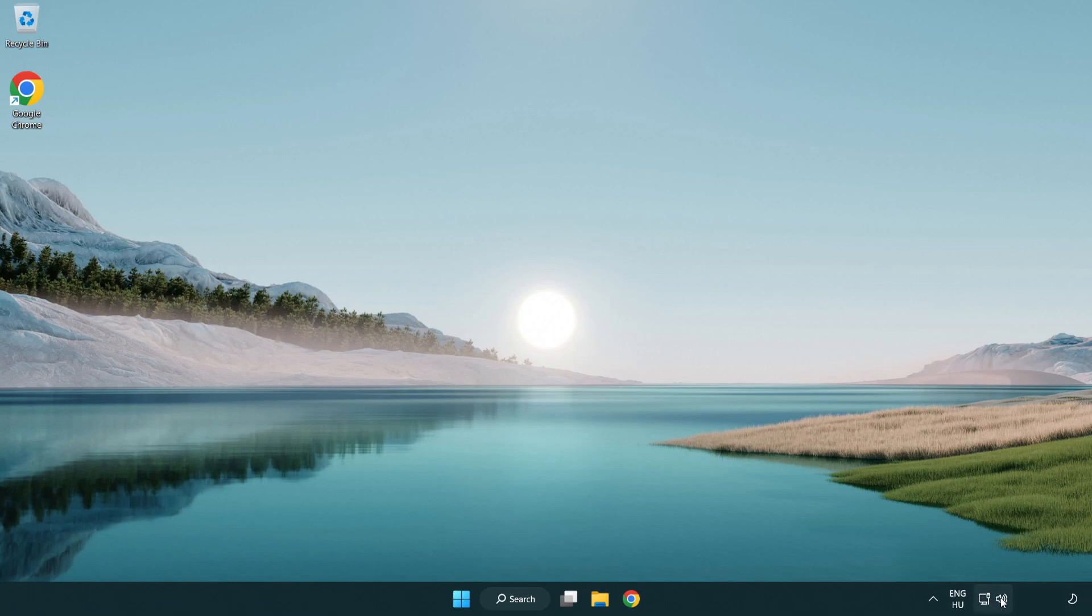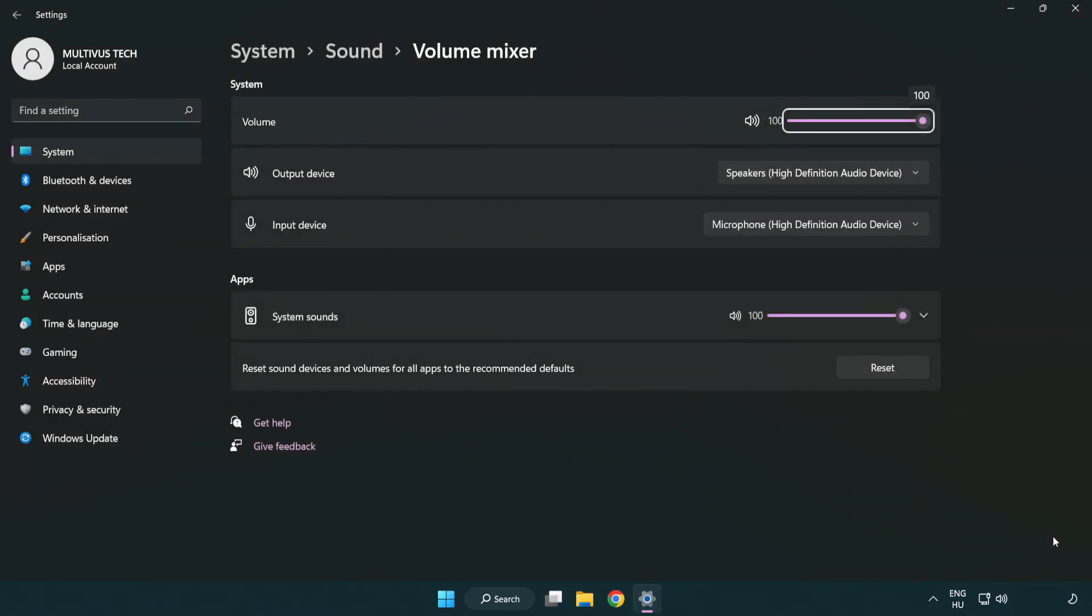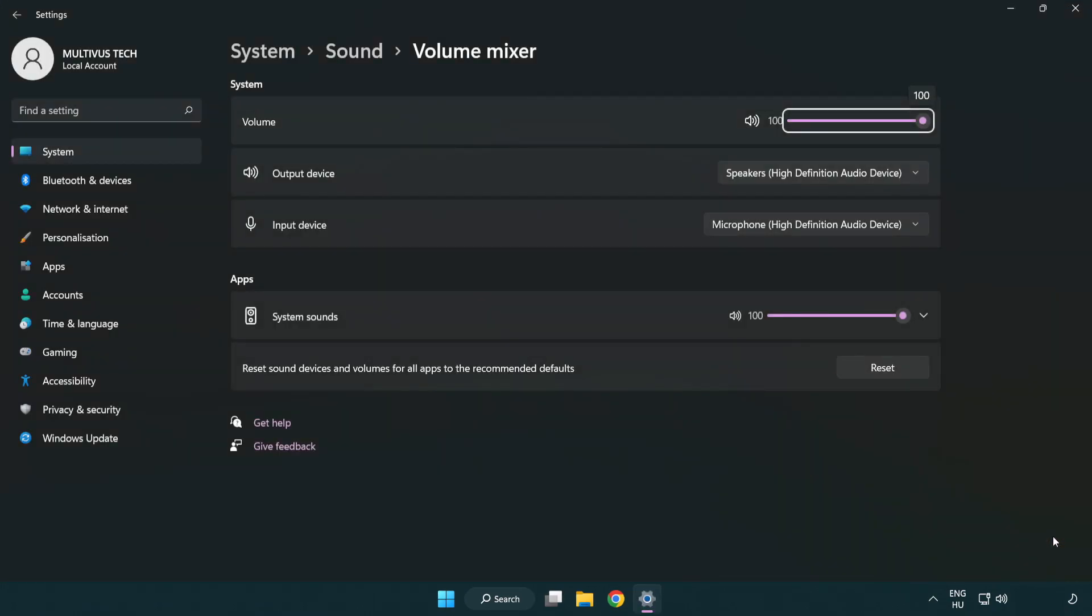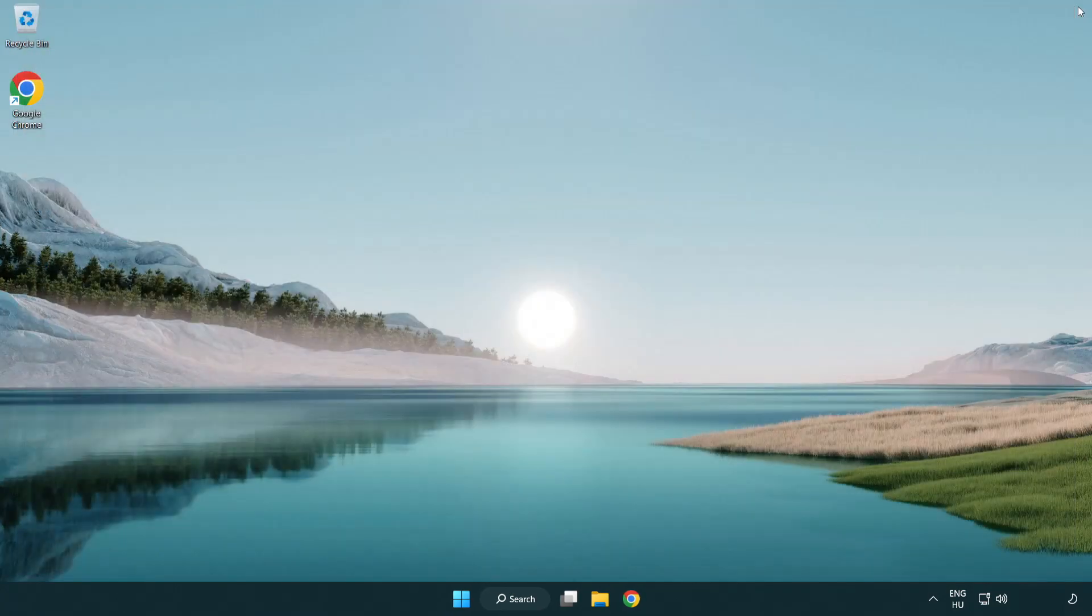Right click sound and open volume mixer. Reset sound devices and volumes for all apps to the recommended defaults. Click reset. Close window. Try to launch the application.